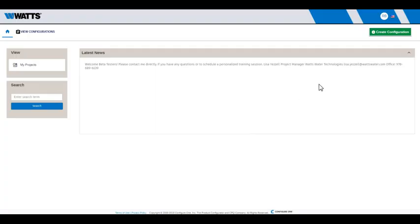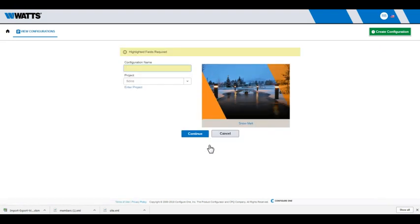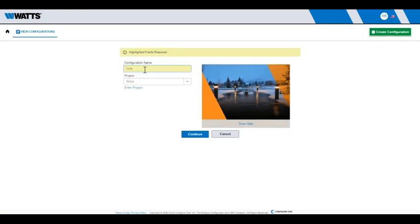From the home page, click Create Configuration and select Configuration. Click Configure this product under Snowmelt. Enter a name for your configuration, then hit Continue.